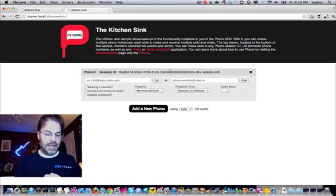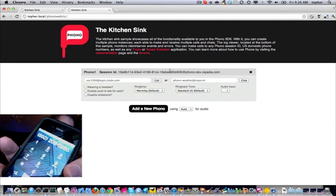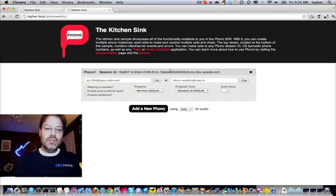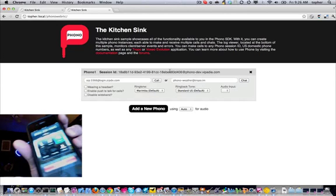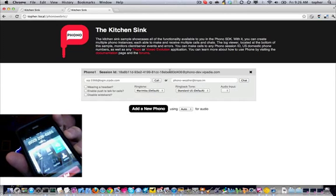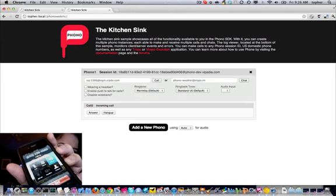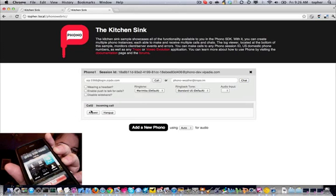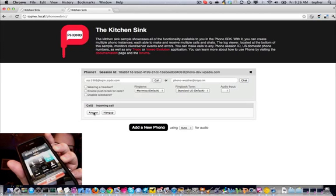I'm going to call a 650 number, this number here, and it's going to ring my web browser. There it is. So, you see the event fired? There's the answer. When I click answer, we should get a bunch of echo.